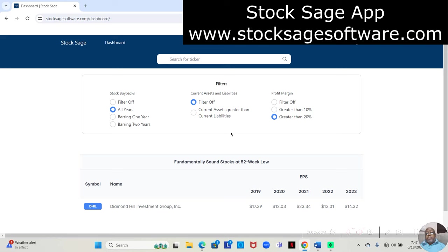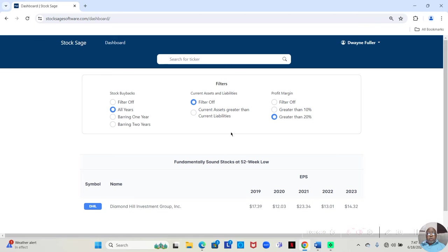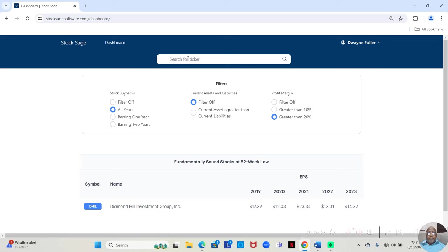But there is something that you can do inside of StockSage. Even if it's a company that's not at the 52-week low, but you want to analyze it, you can still do that by just typing the ticker symbol in the search at the top, and click here, and it will find that company. And that's what we're about to do.